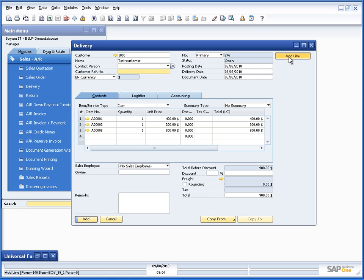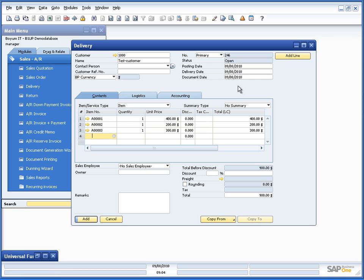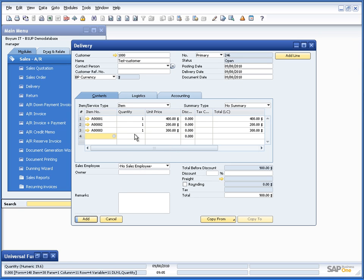So if I press add, you will see it will put in the item. Let me remove it again so we can do it a few more times. So that is simple, but I also said I wanted to have a default quantity of 10.